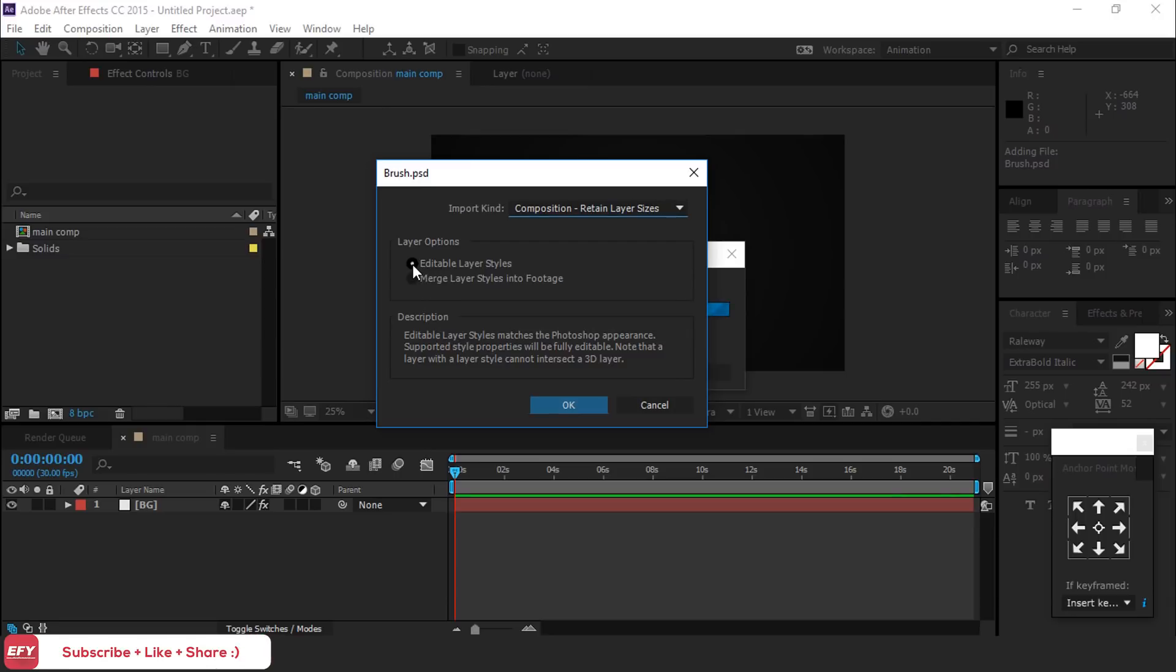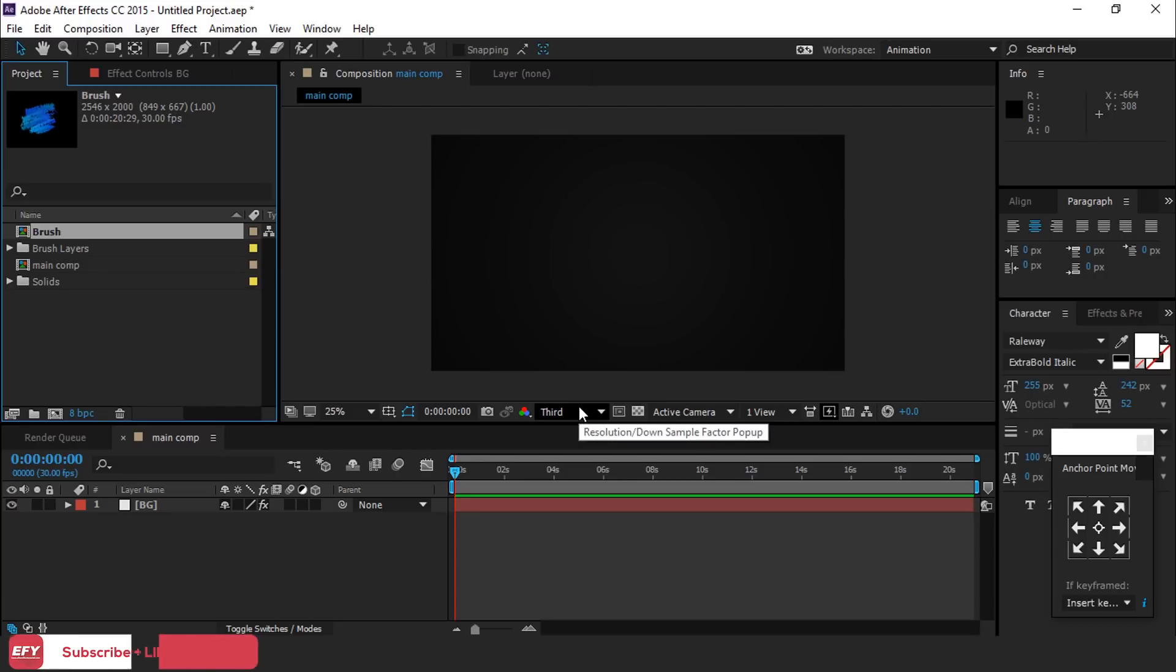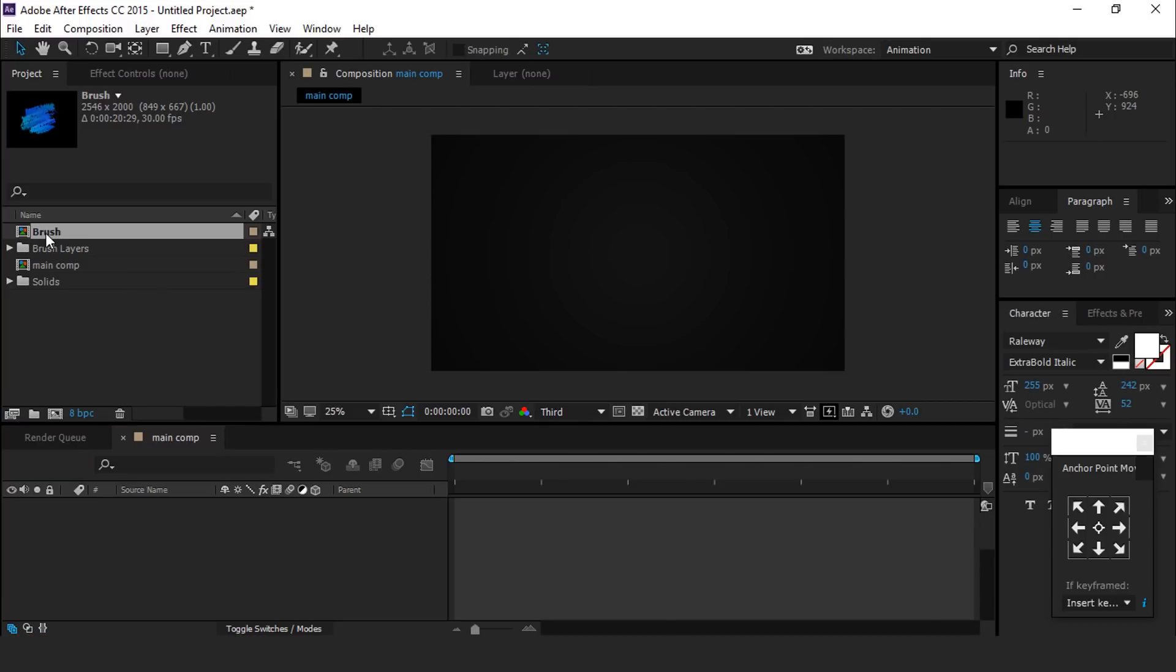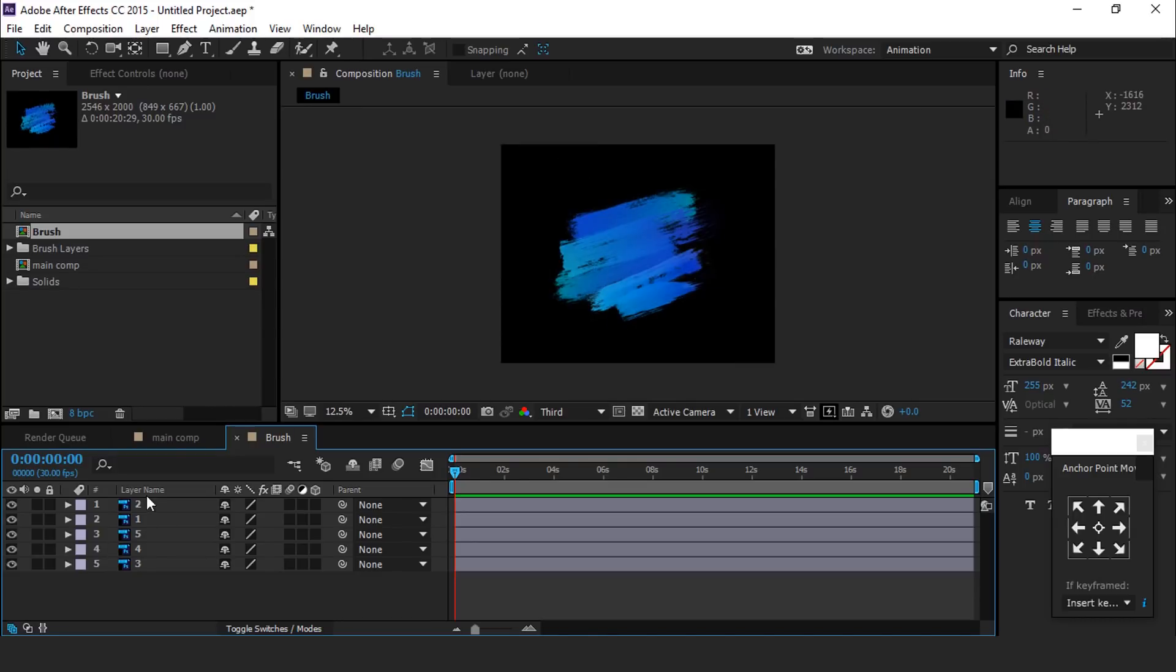You can find footage link in description. Here you can see brush composition appear. Double click on brush composition. Now arrange brush strokes in sequence.